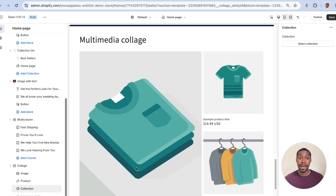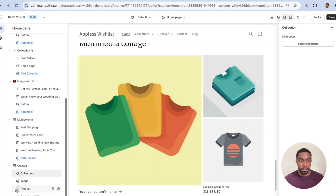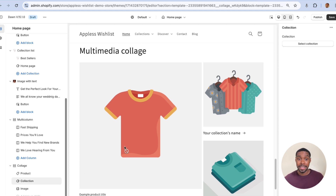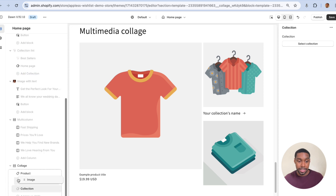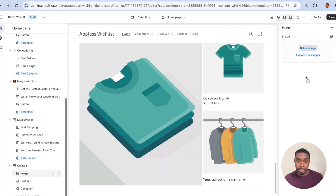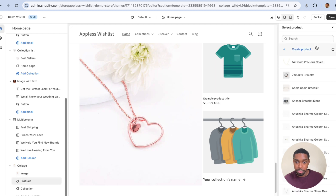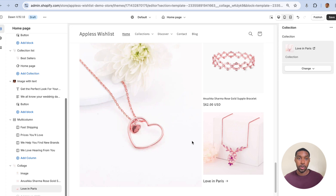This is pretty much the setup I had. Keep in mind, the first block you add is going to be the biggest thing on screen. So if I put collections up here, it's the biggest thing; if I put product up here, it's the biggest. Since the original request asked how to link the main image block, I'm going to put the image on top so it's the biggest. I'll select an image, pick a product, and then choose my Love in Paris collection. Let's save that.